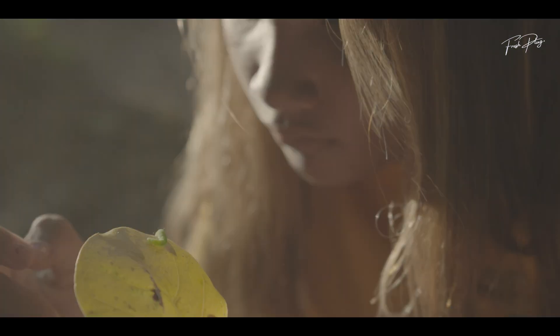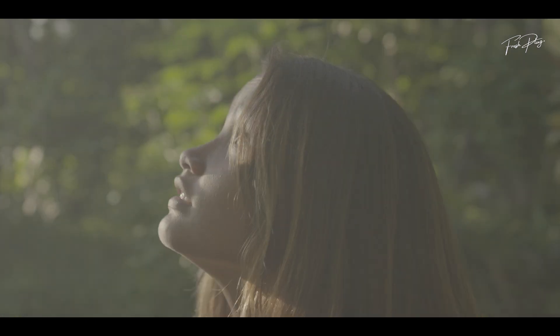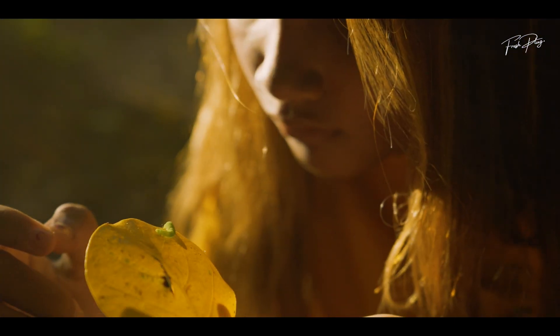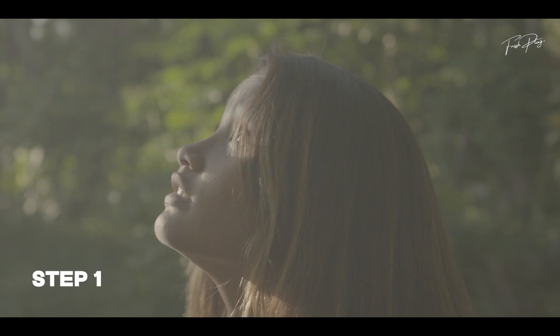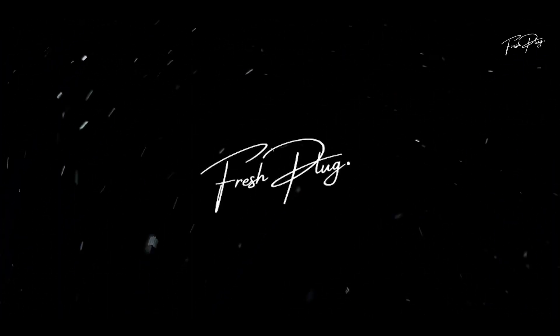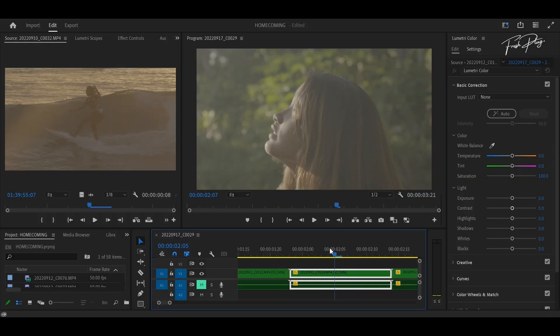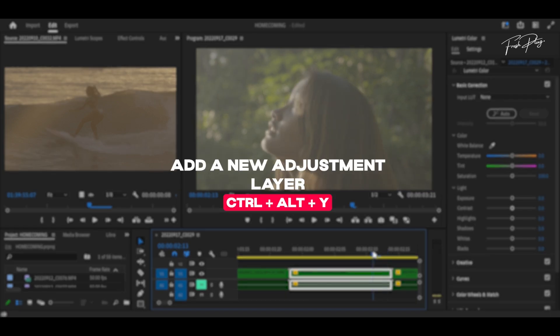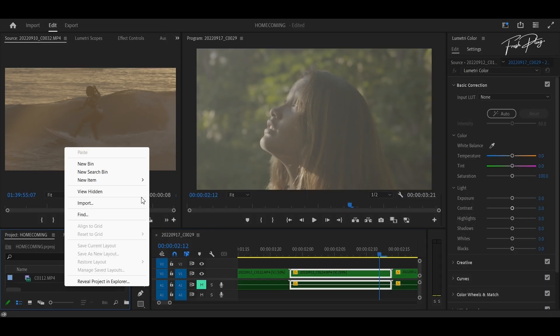In this video I'm gonna be showing you how to transform your videos from this to this in a few simple steps using Adobe Premiere Pro. We're going to achieve that cinematic look everybody likes, so be sure to stick to the end of the video because I'm also gonna be sharing a few goodies to help you get started. First of all, we're gonna create a new adjustment layer and drag it to our timeline.